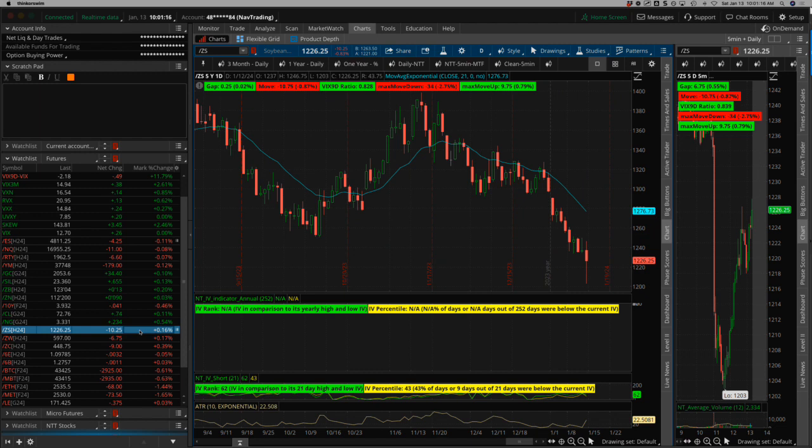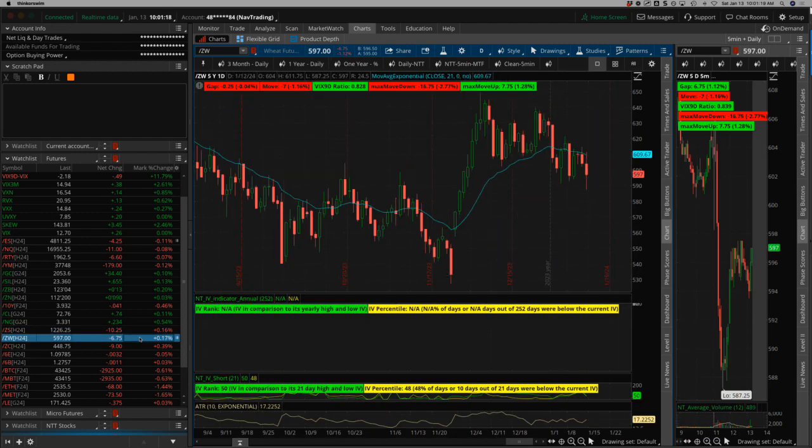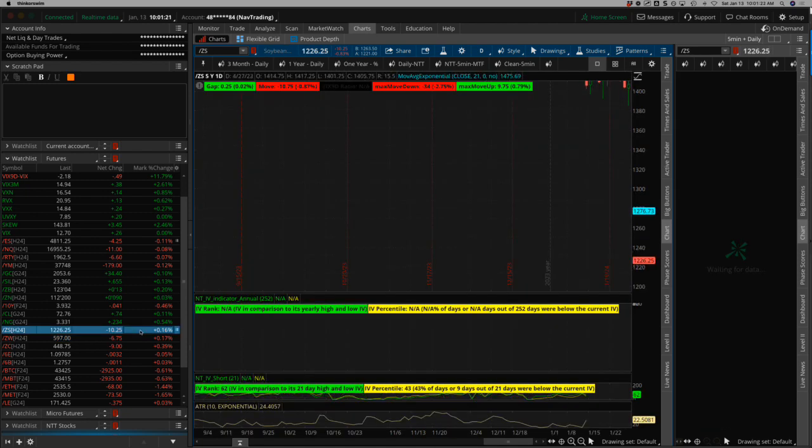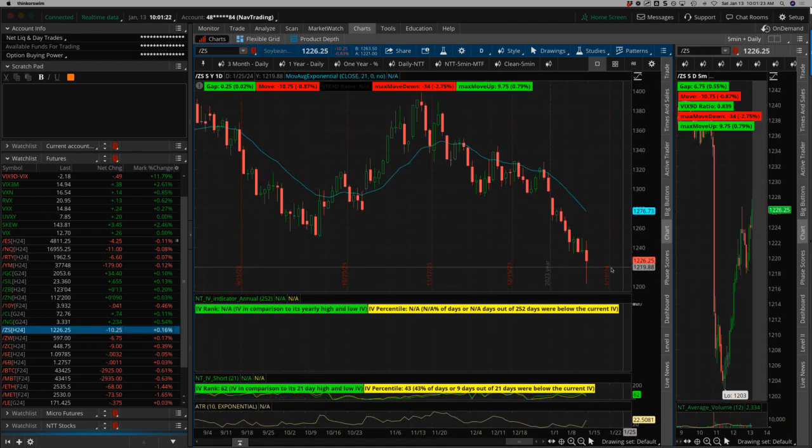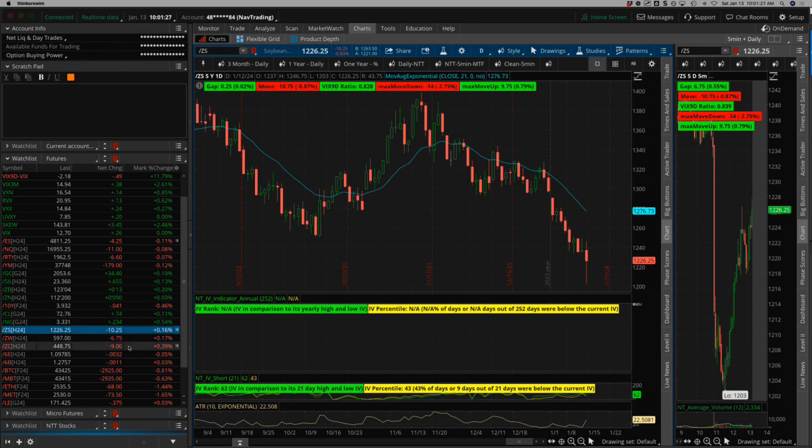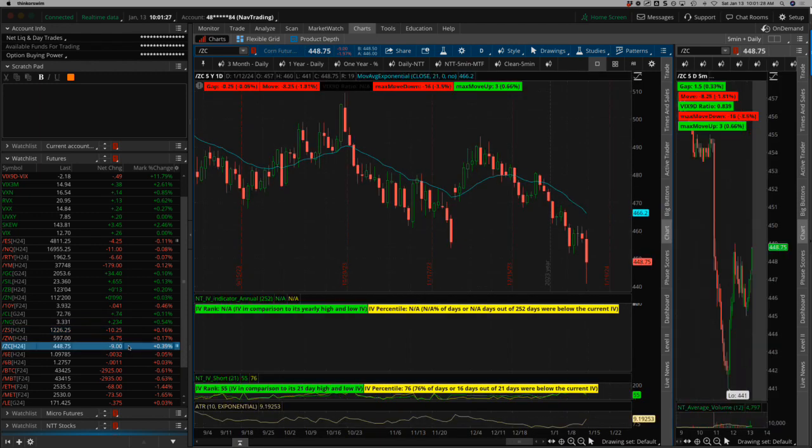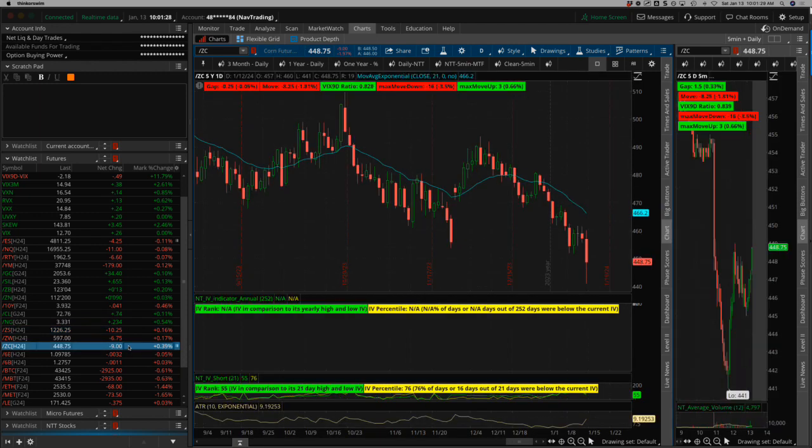Soybeans, big push lower and then a big bounce. So that may be some capitulation for kind of the end of this down move in soybeans. We'll see. I'm going to take a bullish position in soybeans. Corn, kind of same thing, little flush and then bounce.